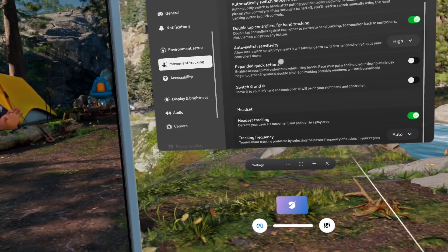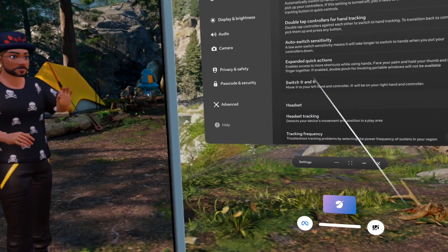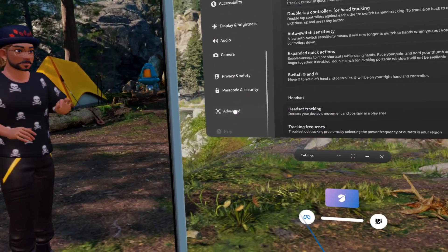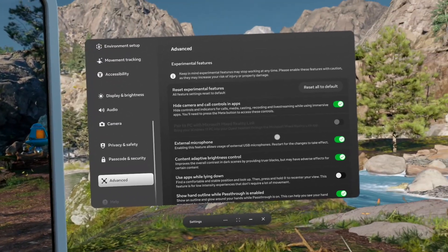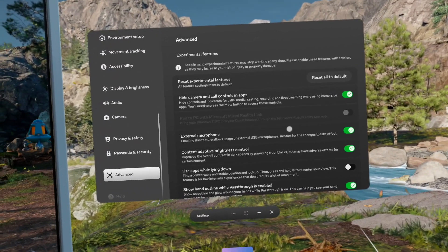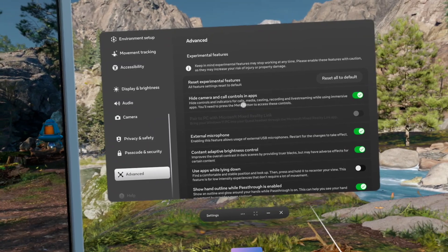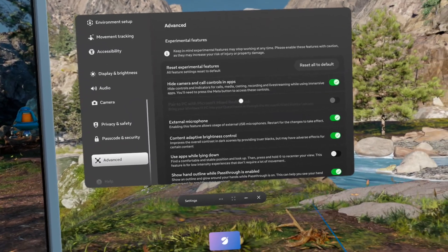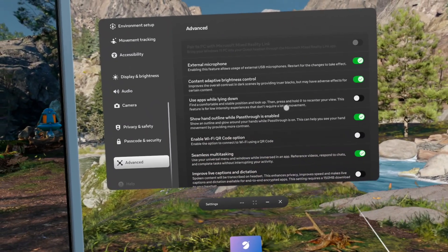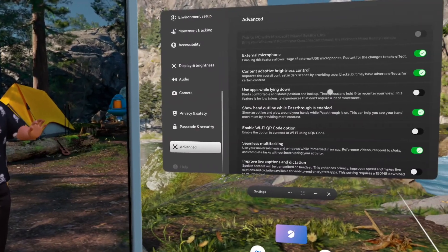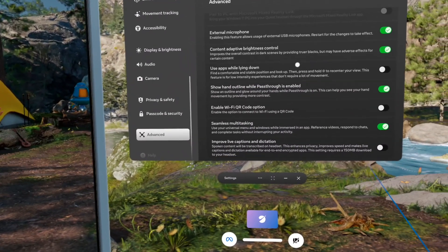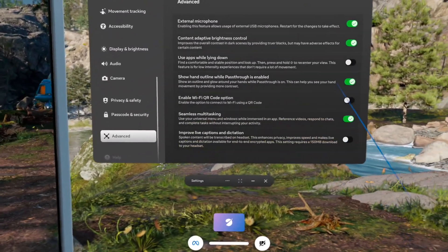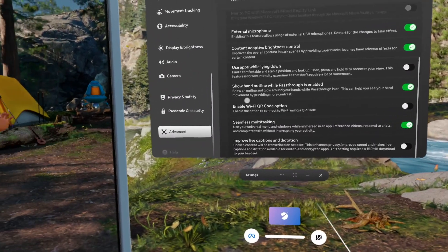This is experimental. You have to be very careful. Let's have a look to Advanced over there. These are the experimental height camera and call controls and apps, but I don't use that. External microphone, that's for the future. There are a lot of buttons you don't switch on.